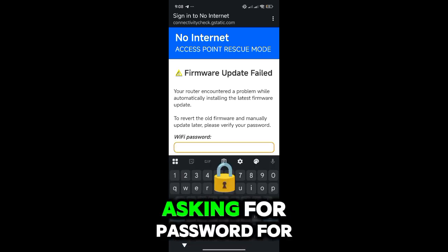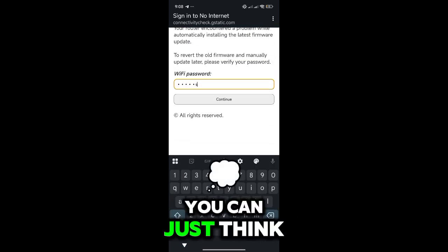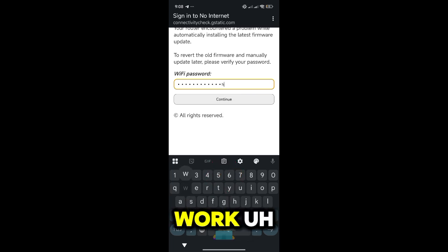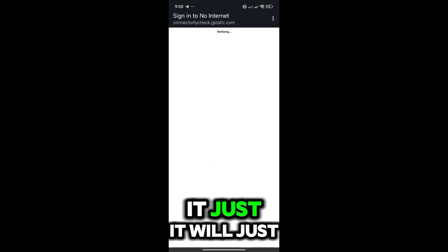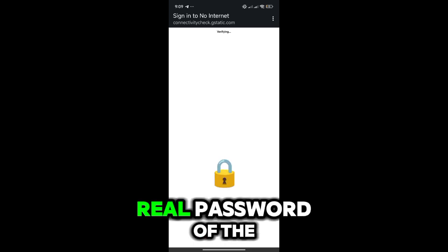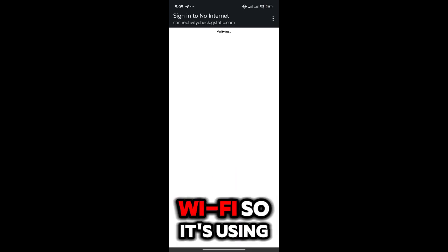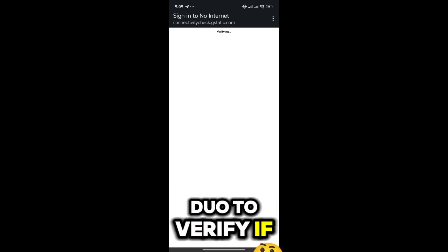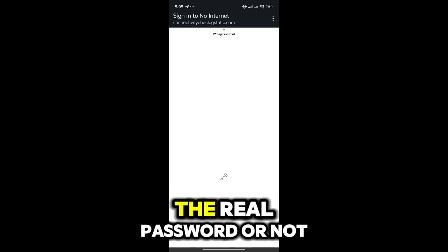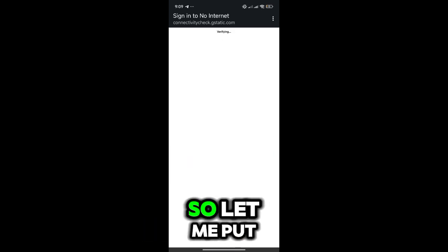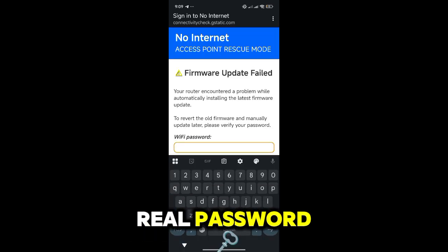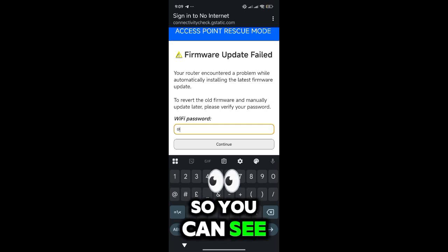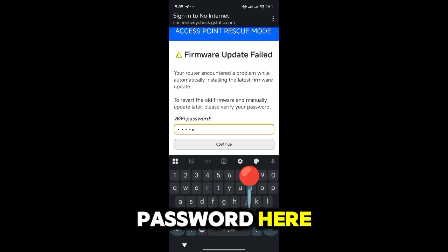So you can see it's asking for password for firmware update. You might think you can just put any password, but no, it would not work. It will only work when you put the real password of the real Wi-Fi. It's using a handshake and has to verify the user is using the real password or not. You can see it says wrong password. So let me put the real password. I'm gonna type the real password here.